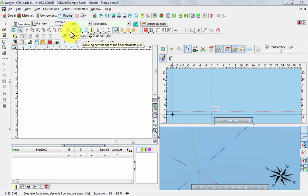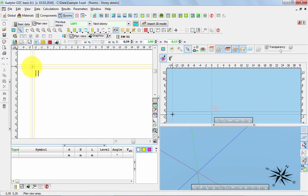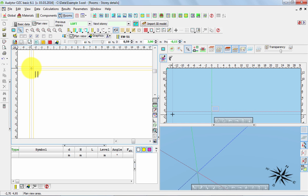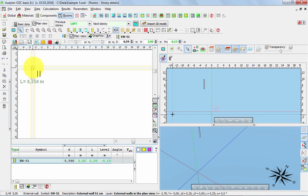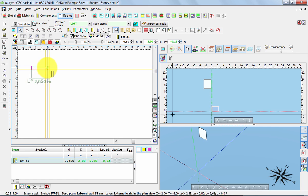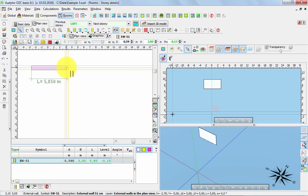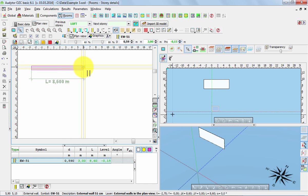So let's select first the appropriate external wall and now let's click here and in this way we start to model the wall. As we extend the wall you can see that we can read its current length and in this way we can try to find it appropriate.